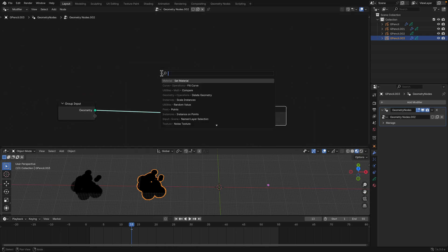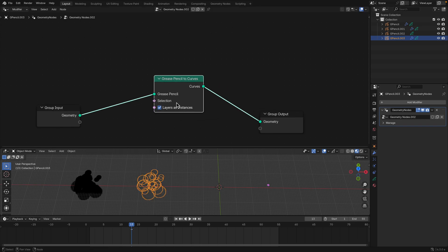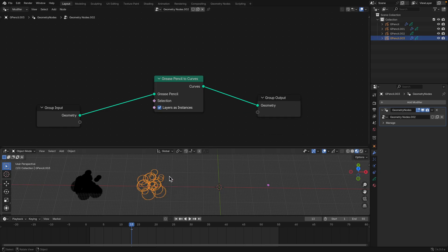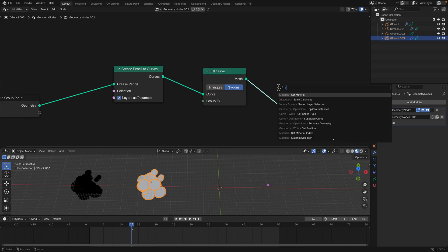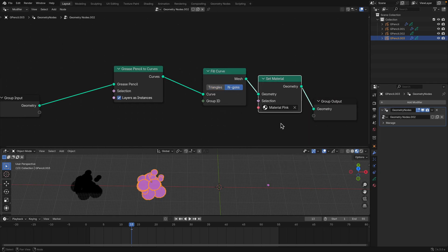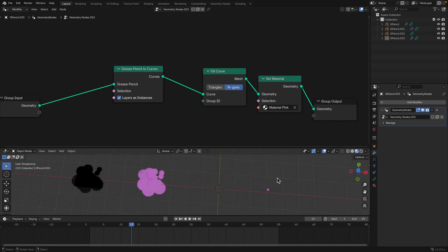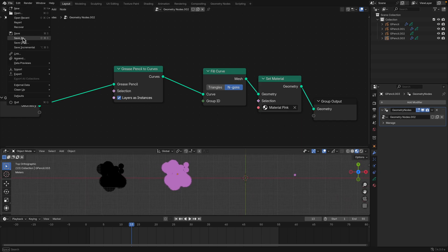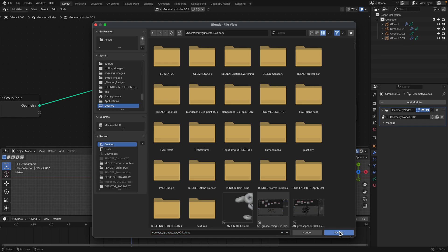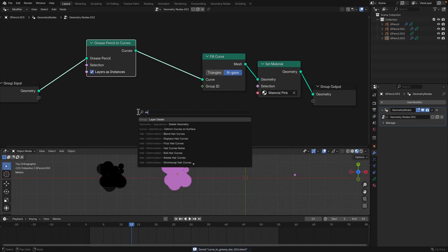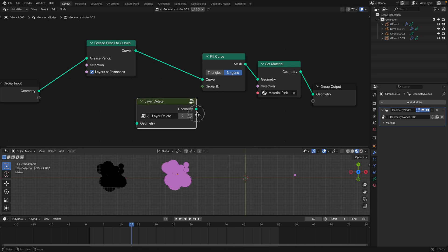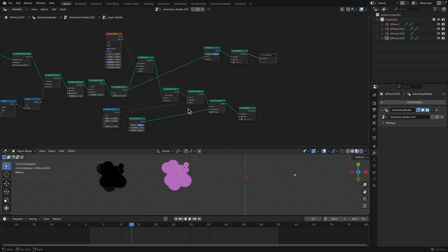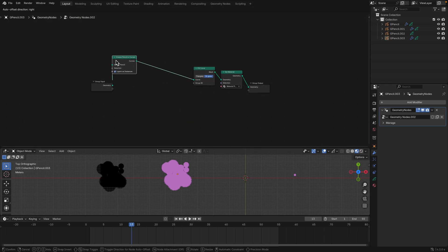Looking at the node: pencil to curve, layer as instances, fill curve, set material pink — okay, that's working. Save the file. The node setup uses 'layer delete' — delete layer based on selection. If the selection matches the time frame index, delete.